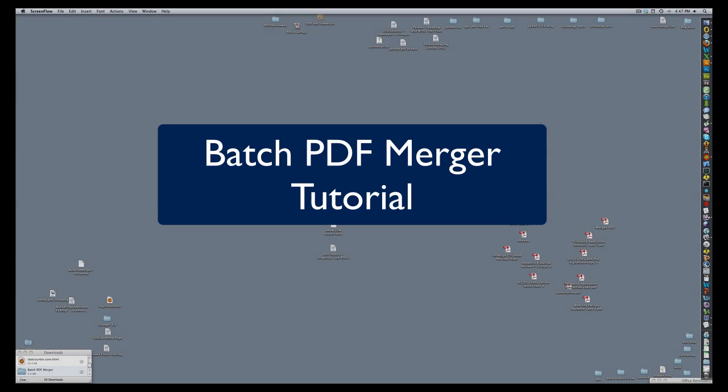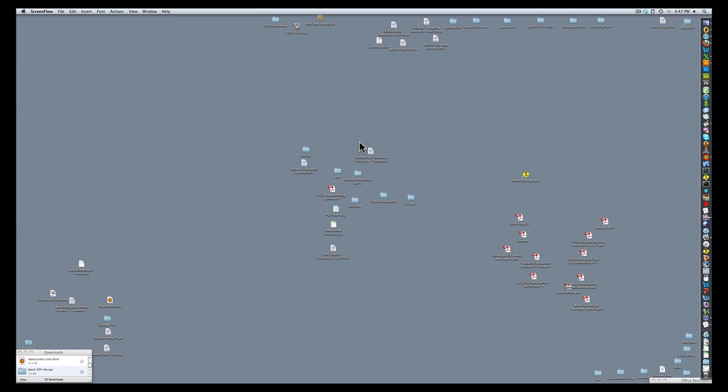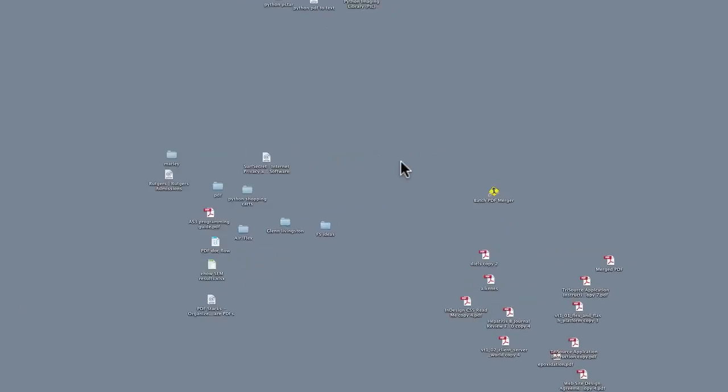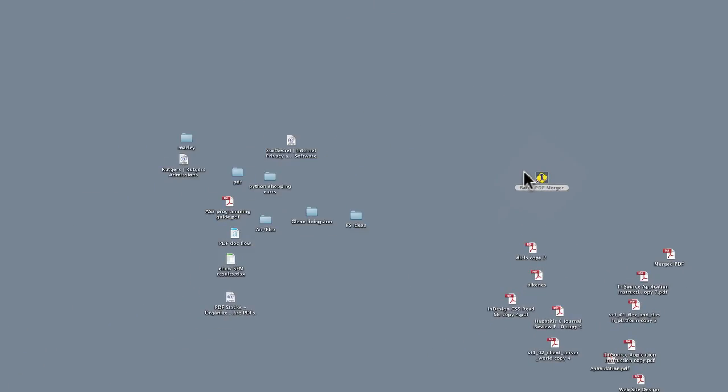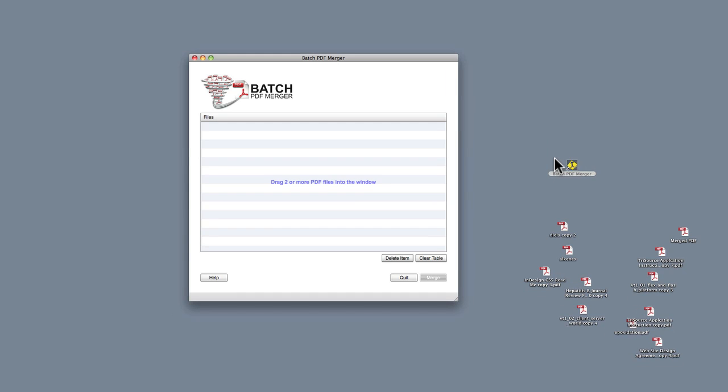Hi, it's Marlin. I just wanted to go over a brief tutorial on the use of Batch PDF Merger. The first thing we do is we launch the application. The icon happens to be on my desktop, and I'm using a Mac, but on Windows it's identical.